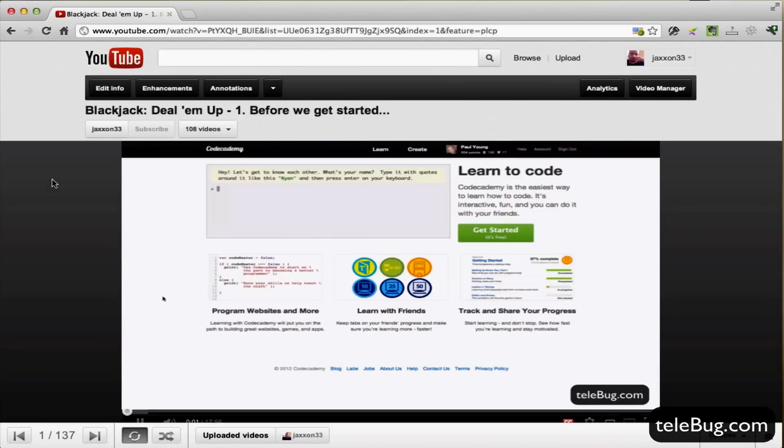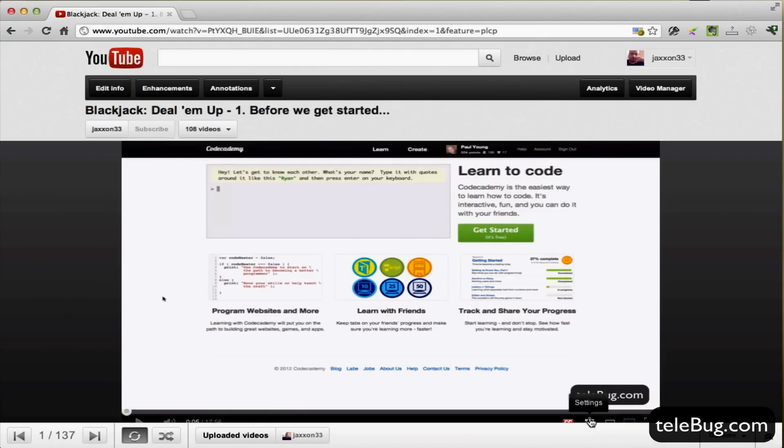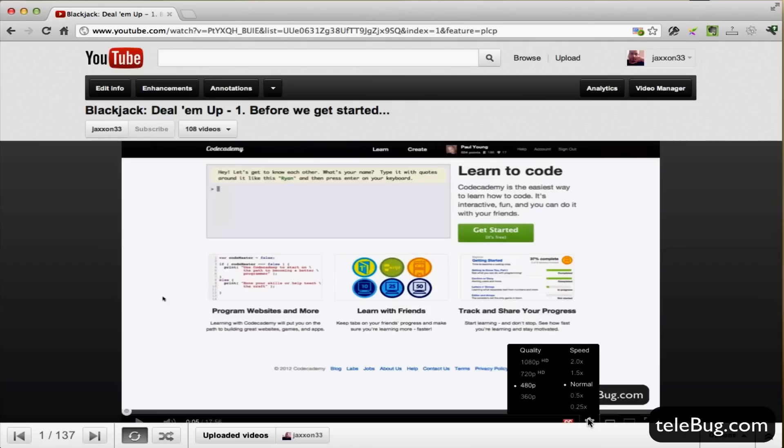Alright, here we go to a video. We're on the Code Academy website and we're going to attempt one of the examples here. So that's playing in normal speed. We'll take it back to the start and we'll go to this option here which is the settings button.